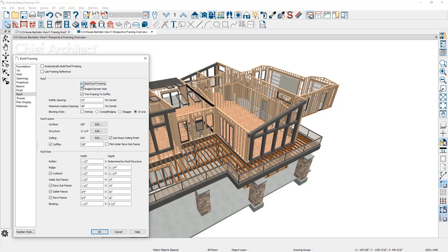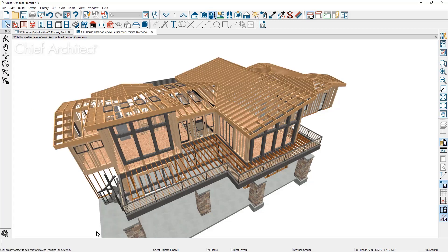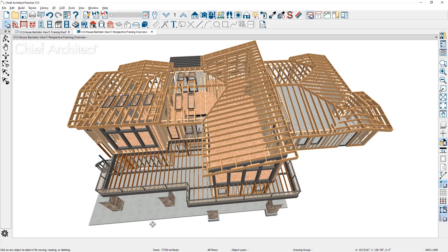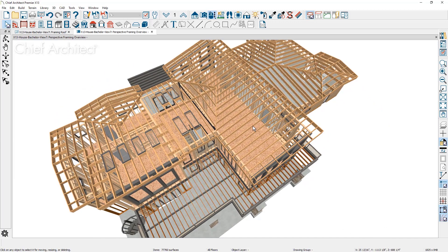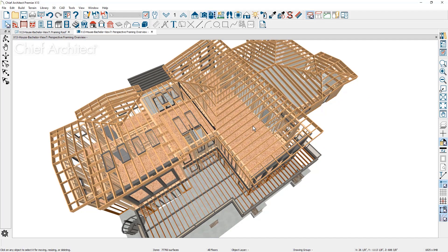As I select the one-time build option, the program generates the roof framing as it has been defined in the roof structure. This is an efficient way to visually display and generate the roof framing.